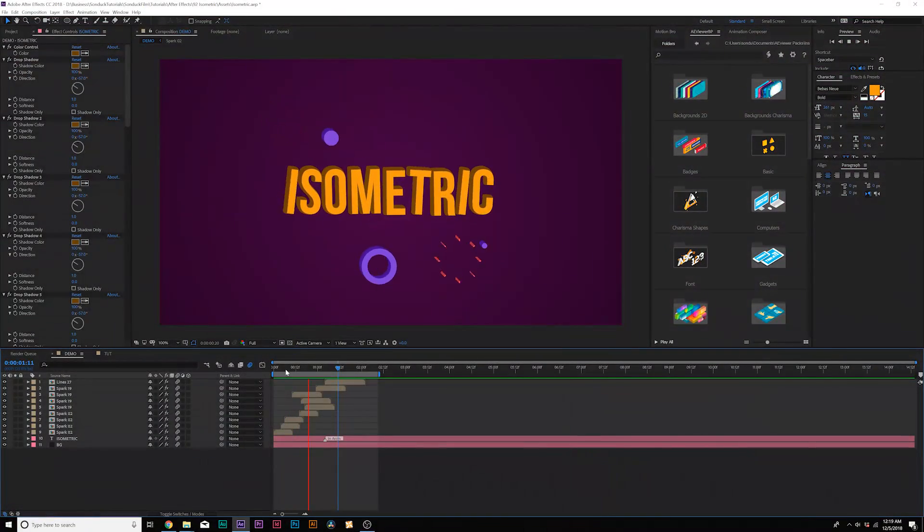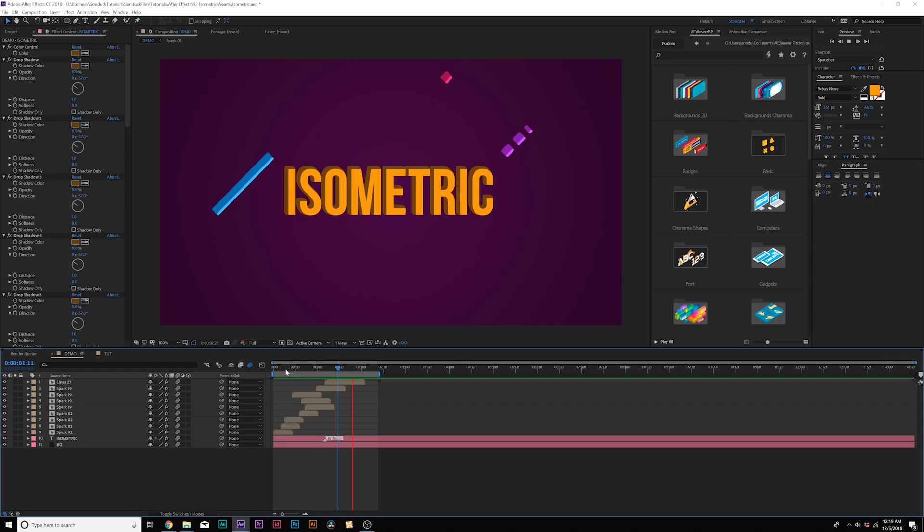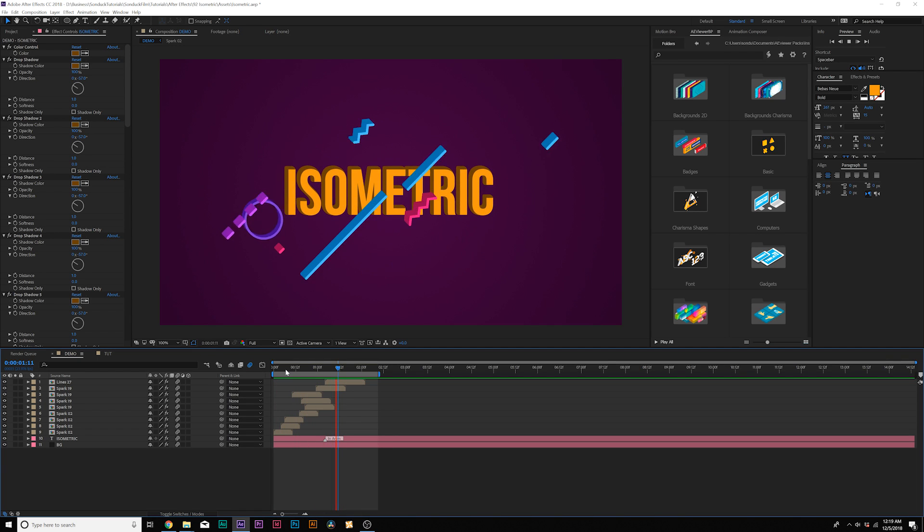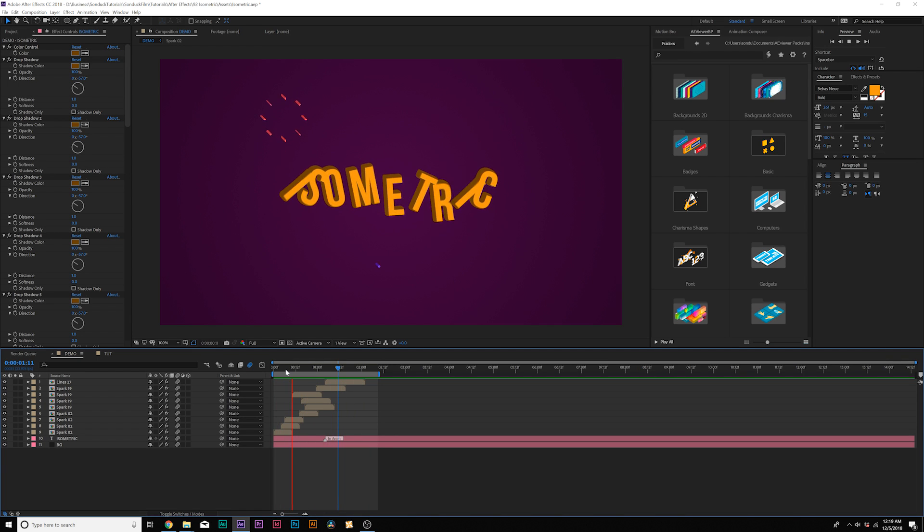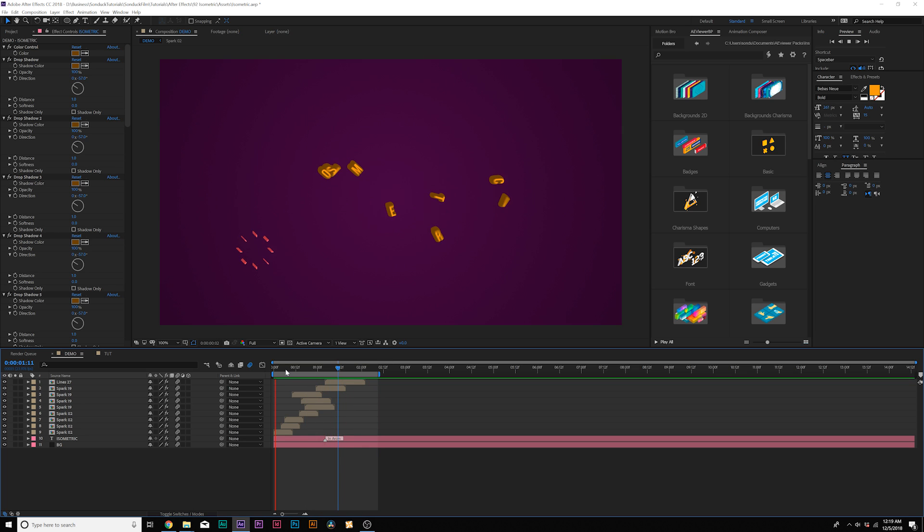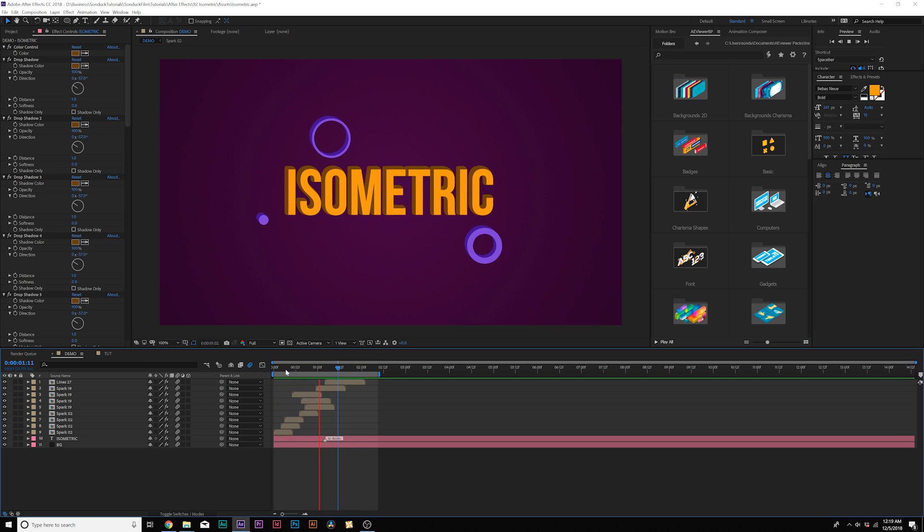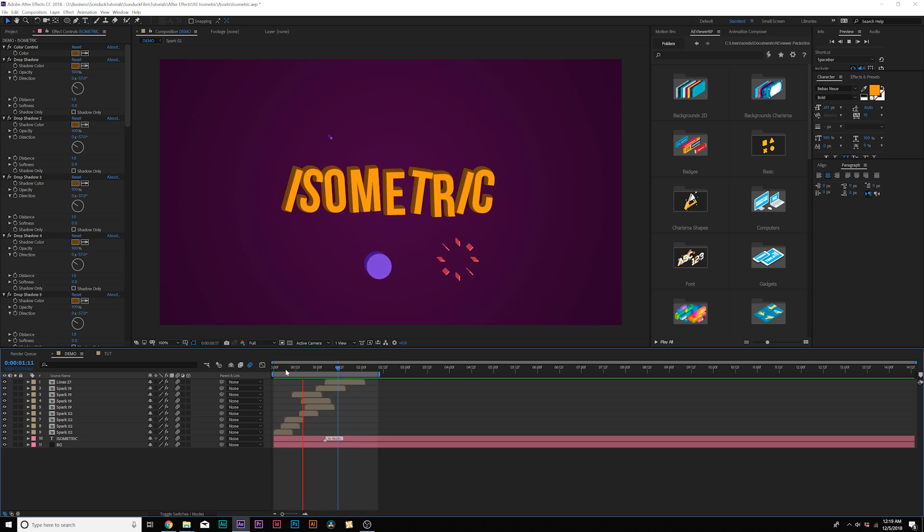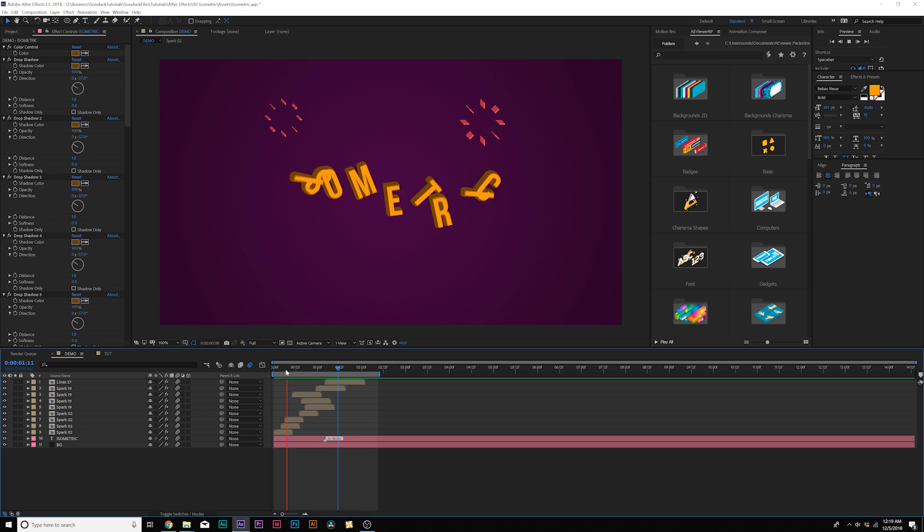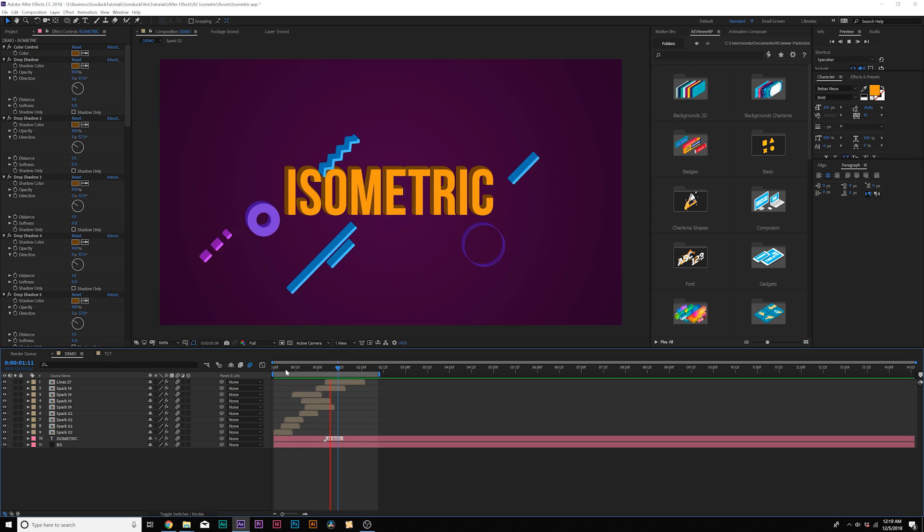Alright, so here we are inside of After Effects. And after watching this tutorial, you should be able to create motion graphics like this. And to be more specific about isometric techniques, simply, it's not real 3D. All you have to do is show the characteristics of 3D dimensions.